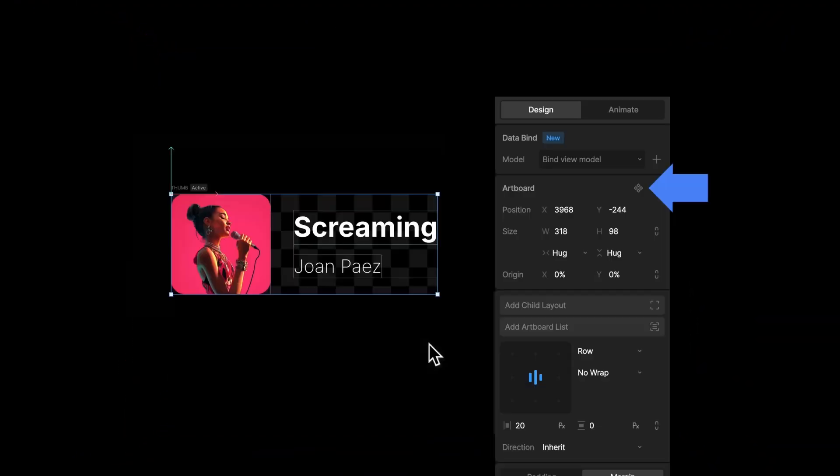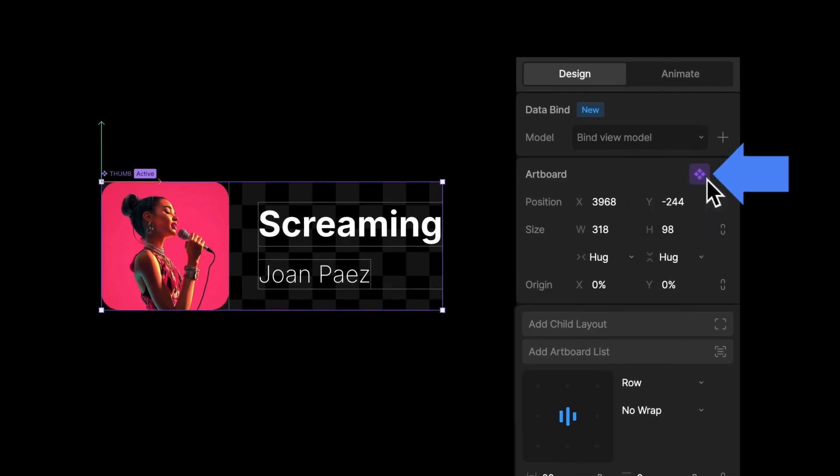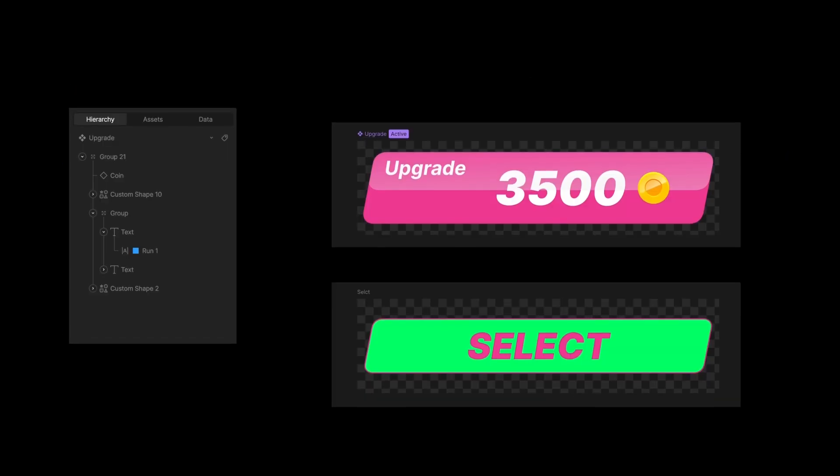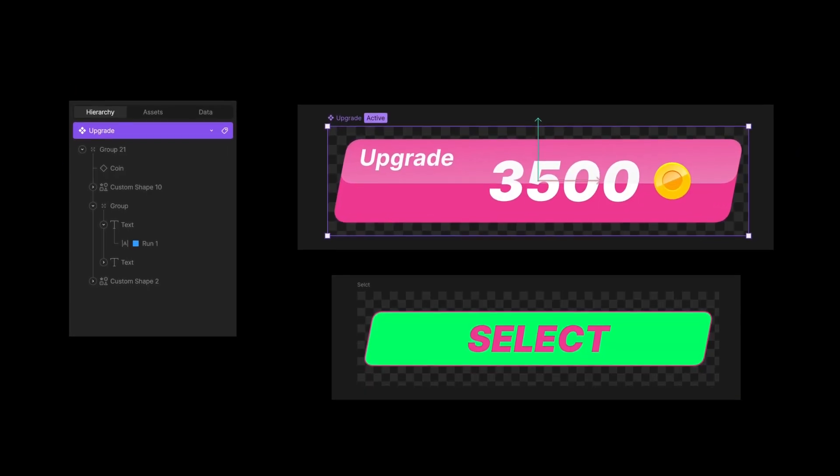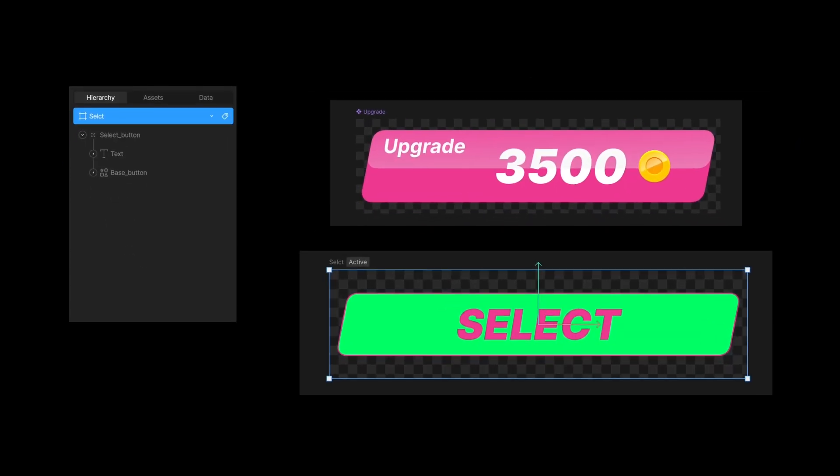To reuse and export an artboard, you need to flag it as a component. Components are purple. Regular artboards stay blue.